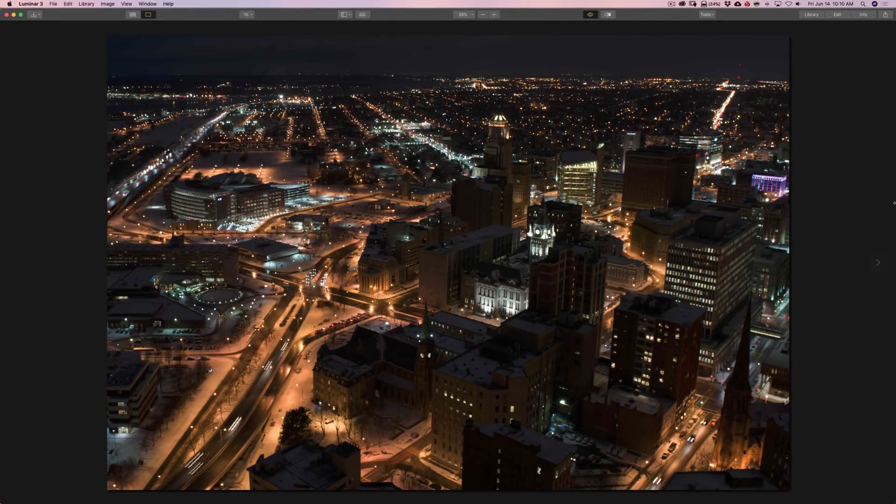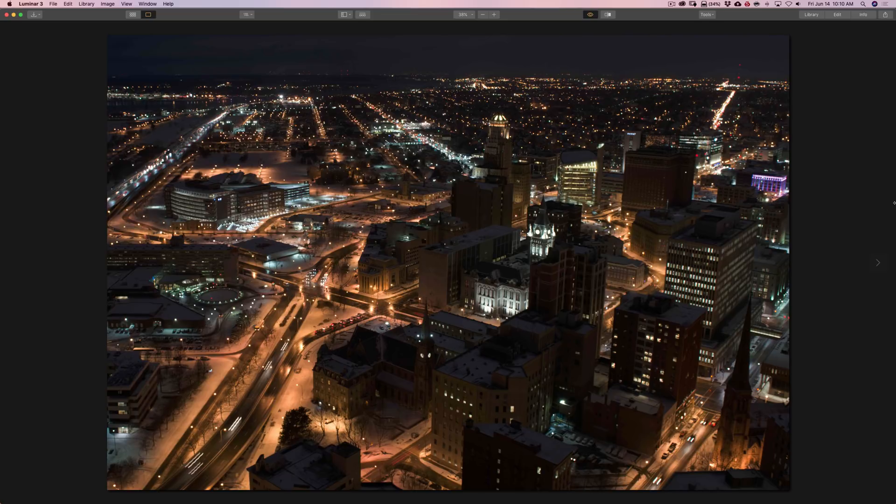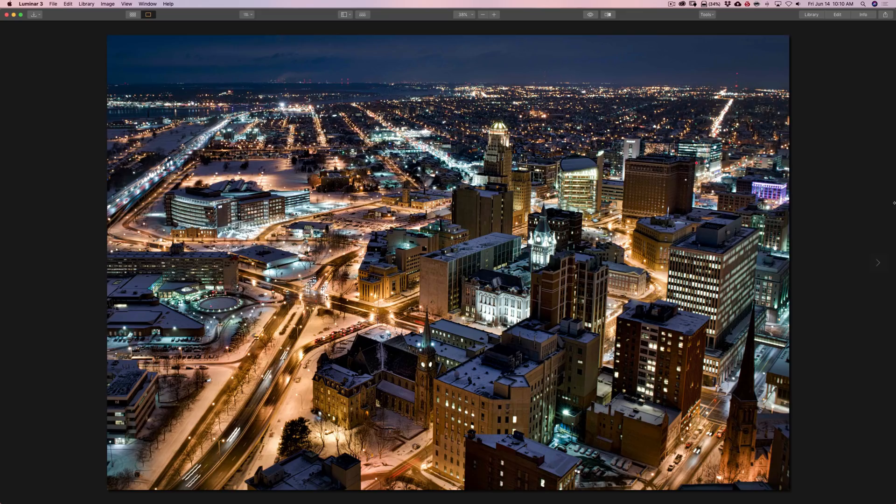Hey guys, this is Anthony Morganti. I am Mr. Photographer.com. In this video, I'm going to show you how to process a night image so you could have something that looks like this turn out like this.